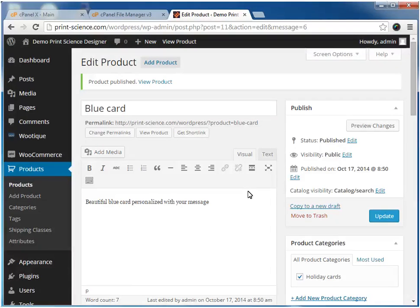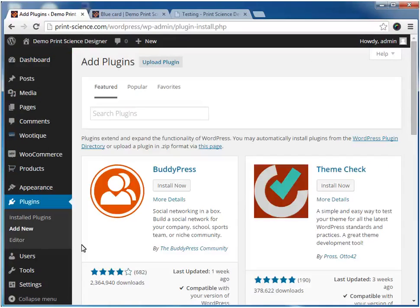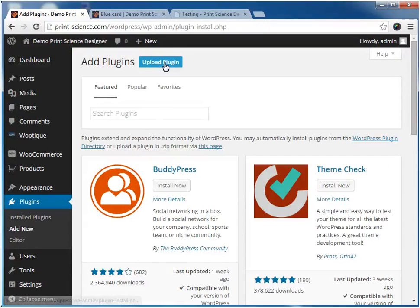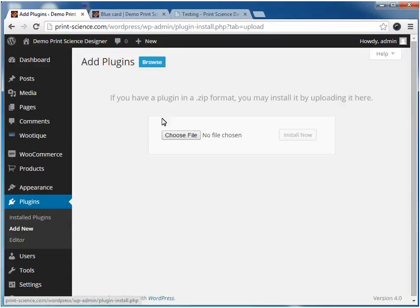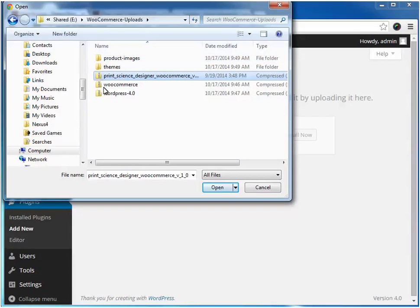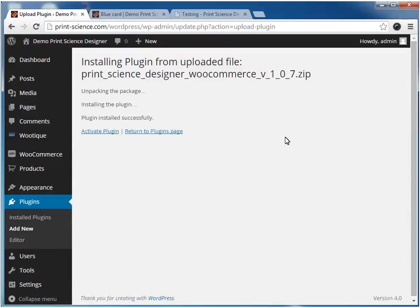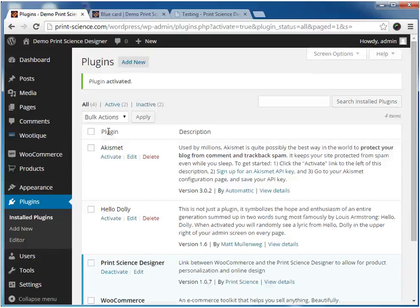Now we're going to return to the administrative side and we're going to add the Print Science Designer plugin. Once the Print Science Designer plugin is installed, we need to activate it.